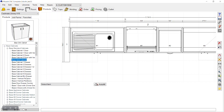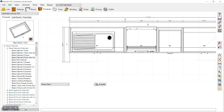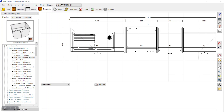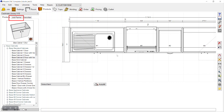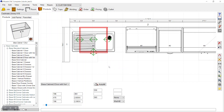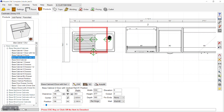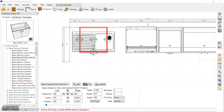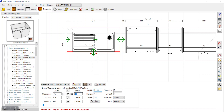We'll drop a new sink base cabinet there, because the sink cabinet should have a rear stretcher and a front stretcher is not needed — we already have a countertop on it, and a front stretcher would unnecessarily hinder placement of the sink. So we'll delete the existing one and drop a new sink cabinet.